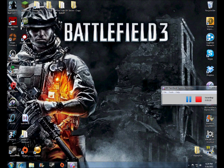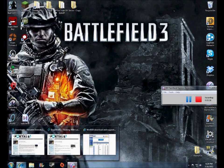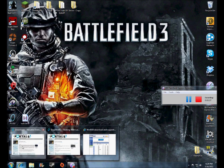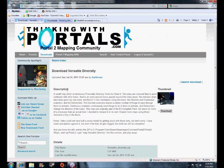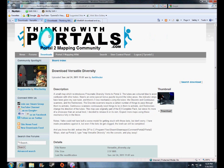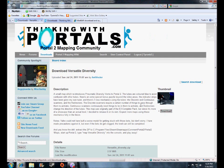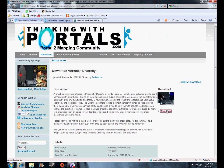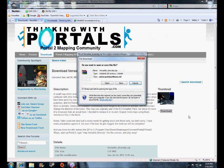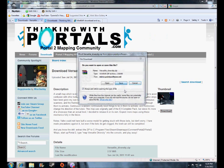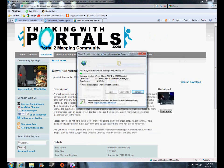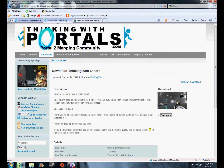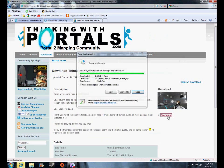Now, first off, you're going to need to download a map. I have two maps here from this website, thinkingwithportals.com, which in my opinion is the best website to download maps from. The whole entire website is dedicated to mapping for the game, so you can upload your own maps or download other people's maps. So I will quickly download these two. Just click the download button, and I'll download this one too.